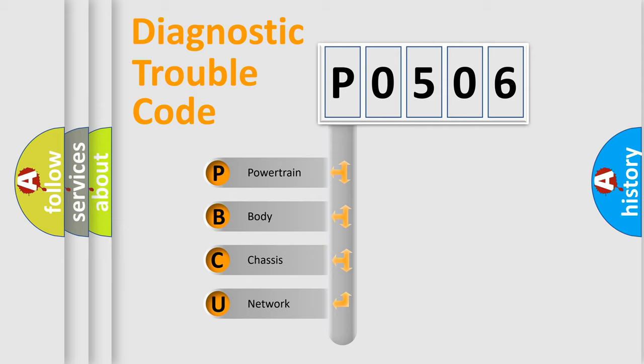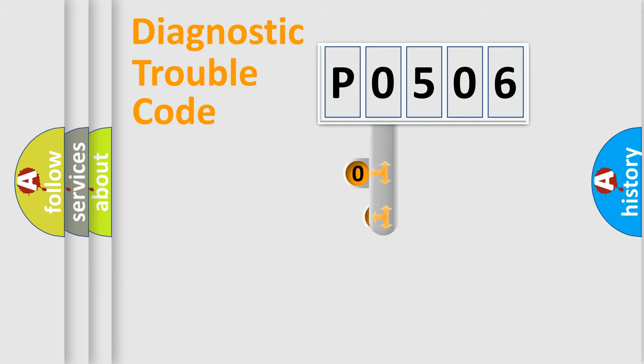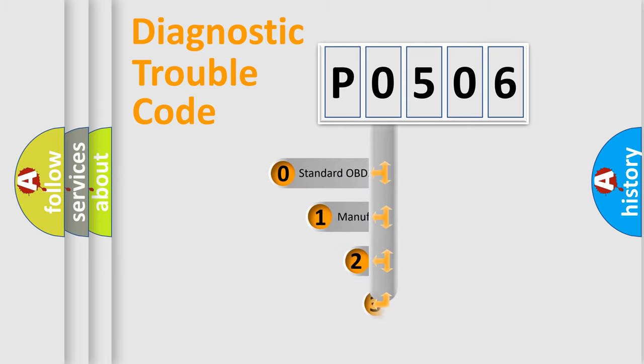We divide the electric system of automobile into four basic units: powertrain, body, chassis, and network. This distribution is defined in the first character code.